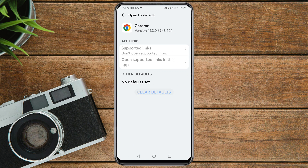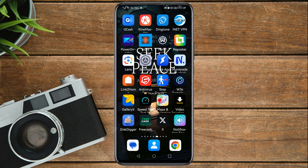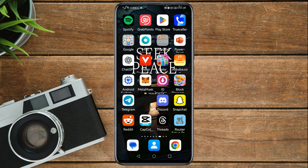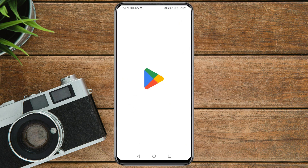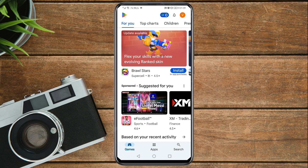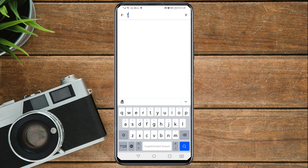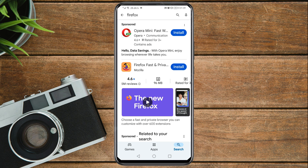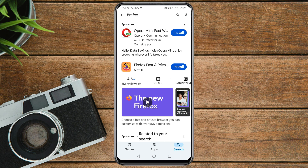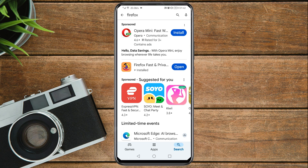Once you've done that, close Settings and go to the Google Play Store. In the search bar, search for Firefox. You need to install Firefox on your phone, so tap Install and wait for it to finish. Once the app has been installed, close the Play Store.